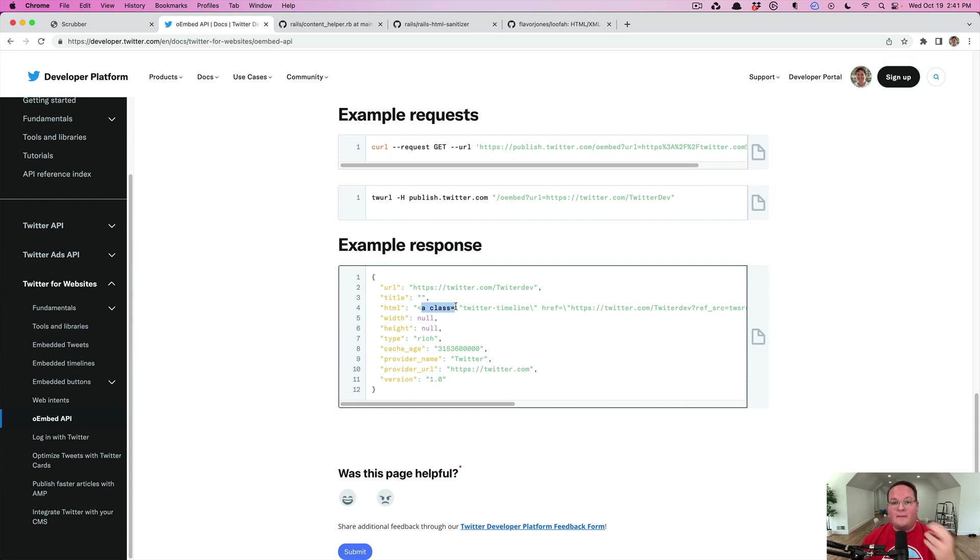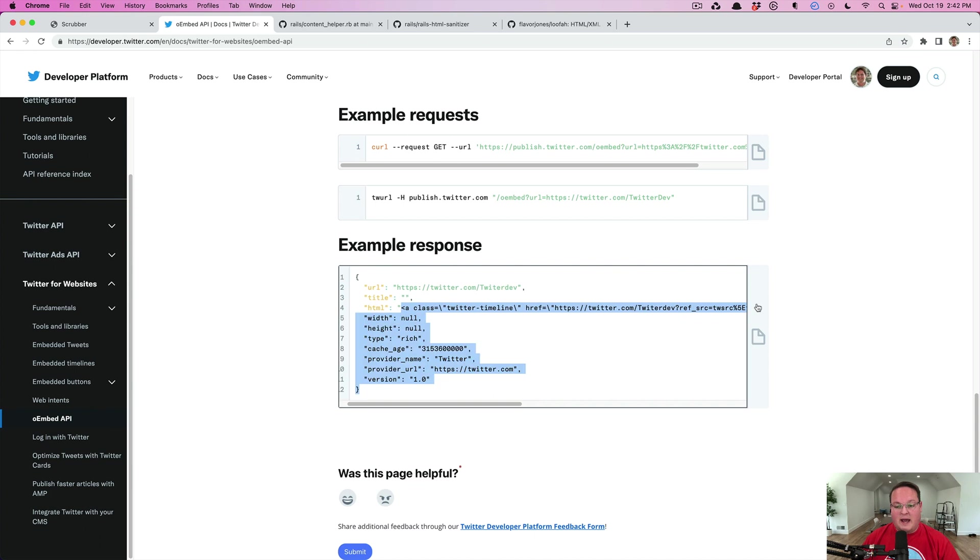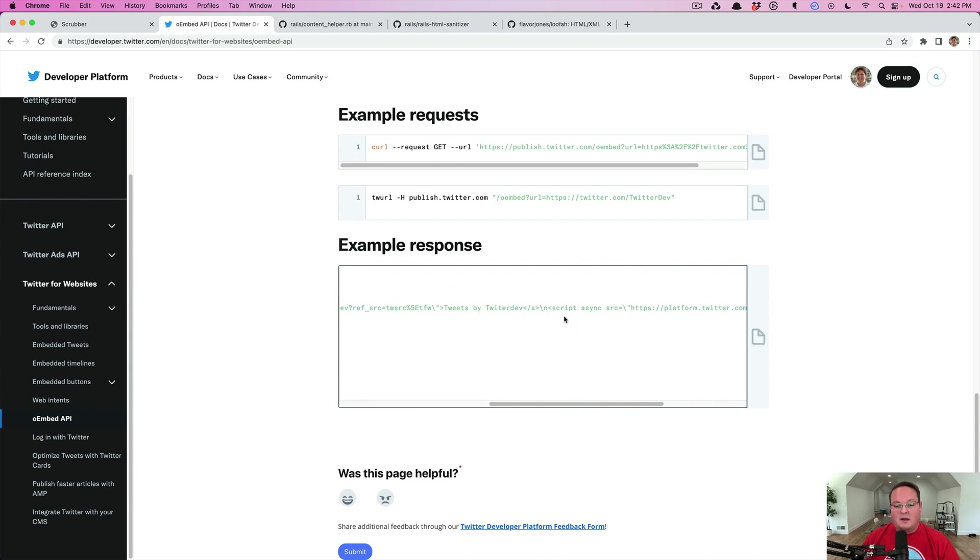You can dynamically do this very easily by asking what HTML should we use to render this the way that you would like. If we were to use Twitter, they want us to have an anchor tag and they want us to have this script tag.